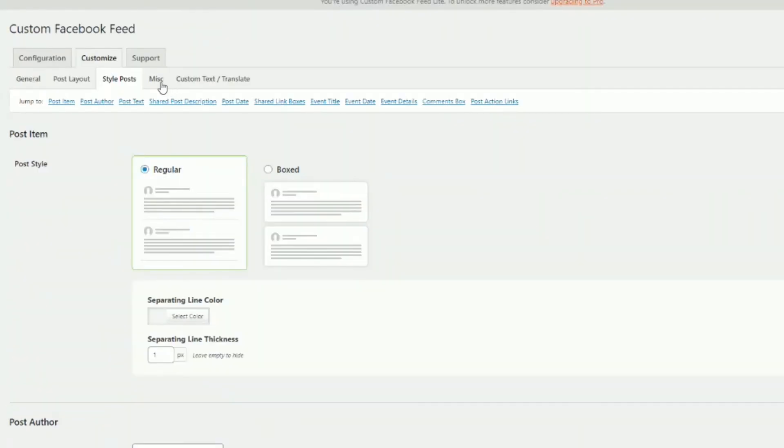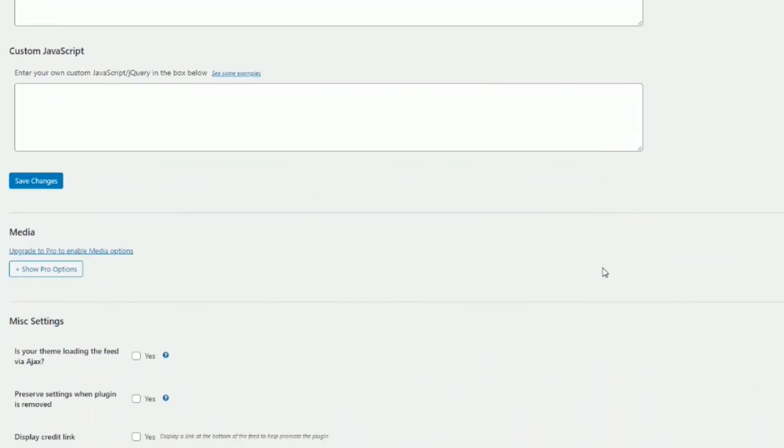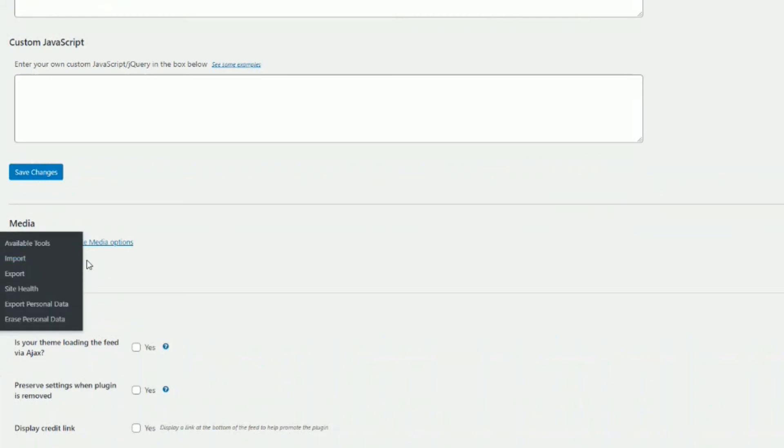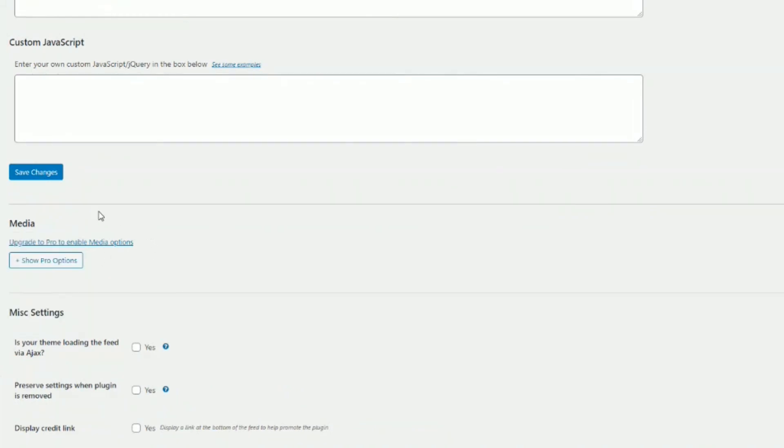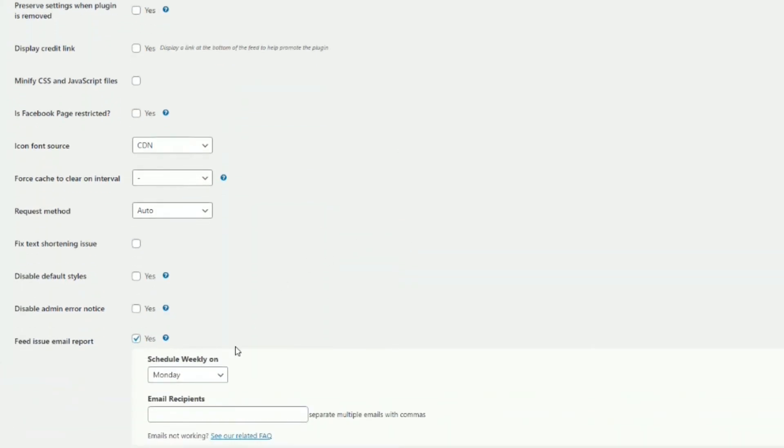Then miscellaneous, pretty much last but not least. You can do custom CSS or custom JavaScript. Media, this is relegated here to the pro version only. Then some miscellaneous settings here too. If you have a Facebook page that's restricted, you can click this as well. But most of these options here can let just alone.